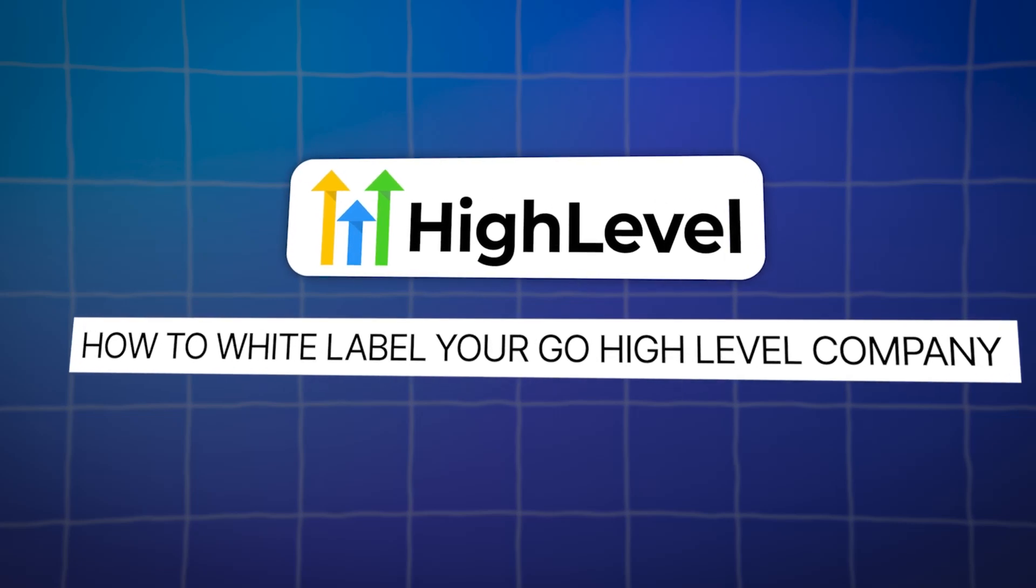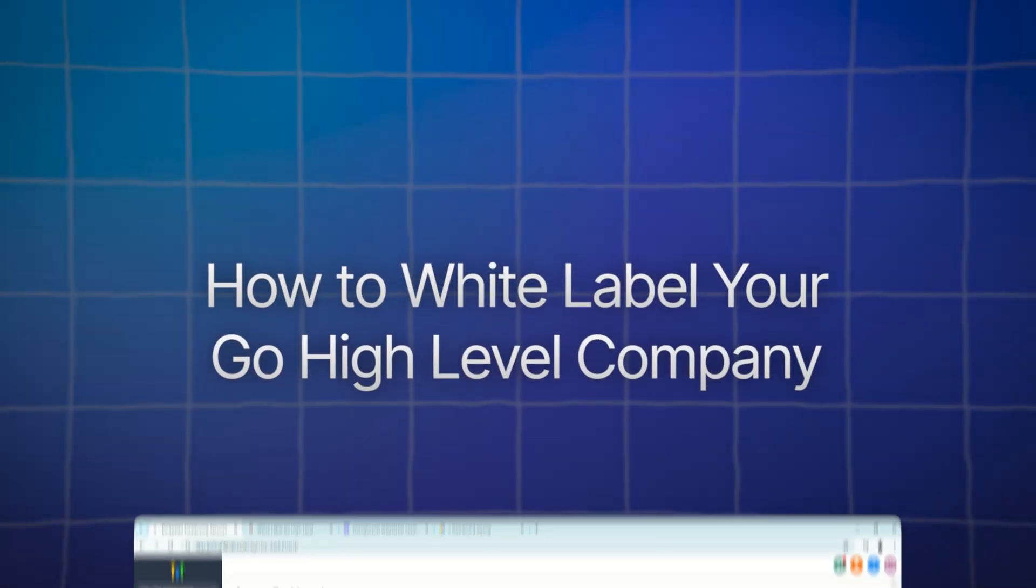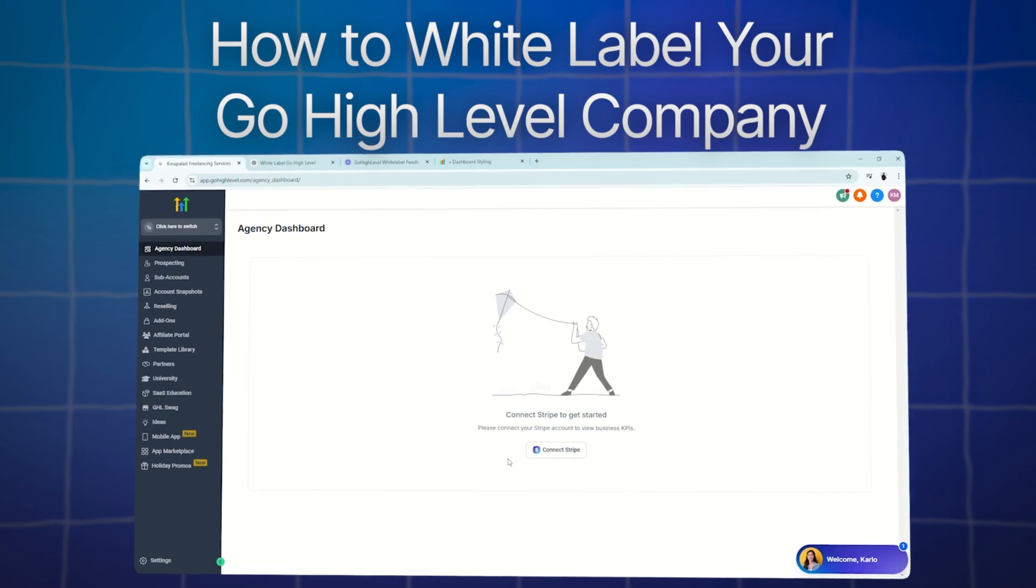Hey everyone, welcome back for a new video. Today we are going to talk about how to white label your Go High Level company.